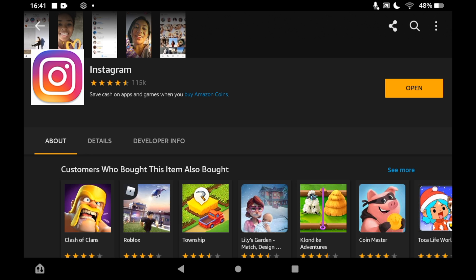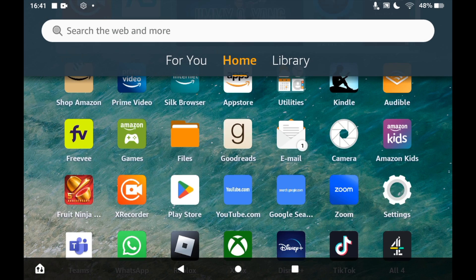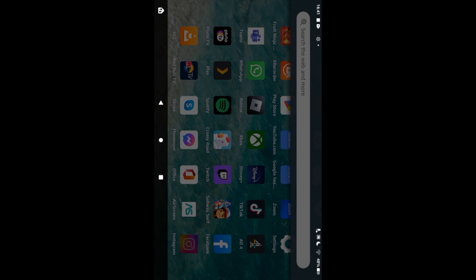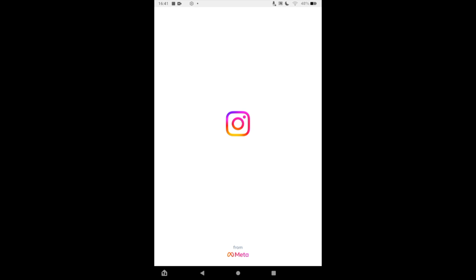You can click open on this page or go to the home page of your Amazon Fire Tablet and click the Instagram app icon. From there, you can log in to an existing account or sign up for a new account.